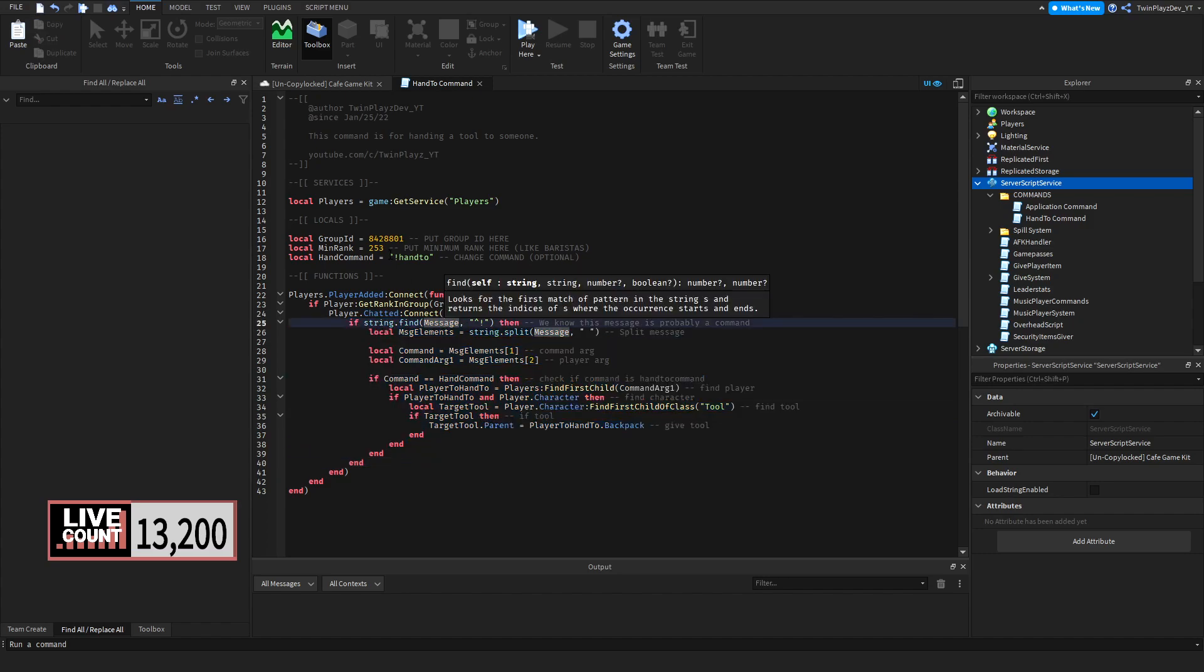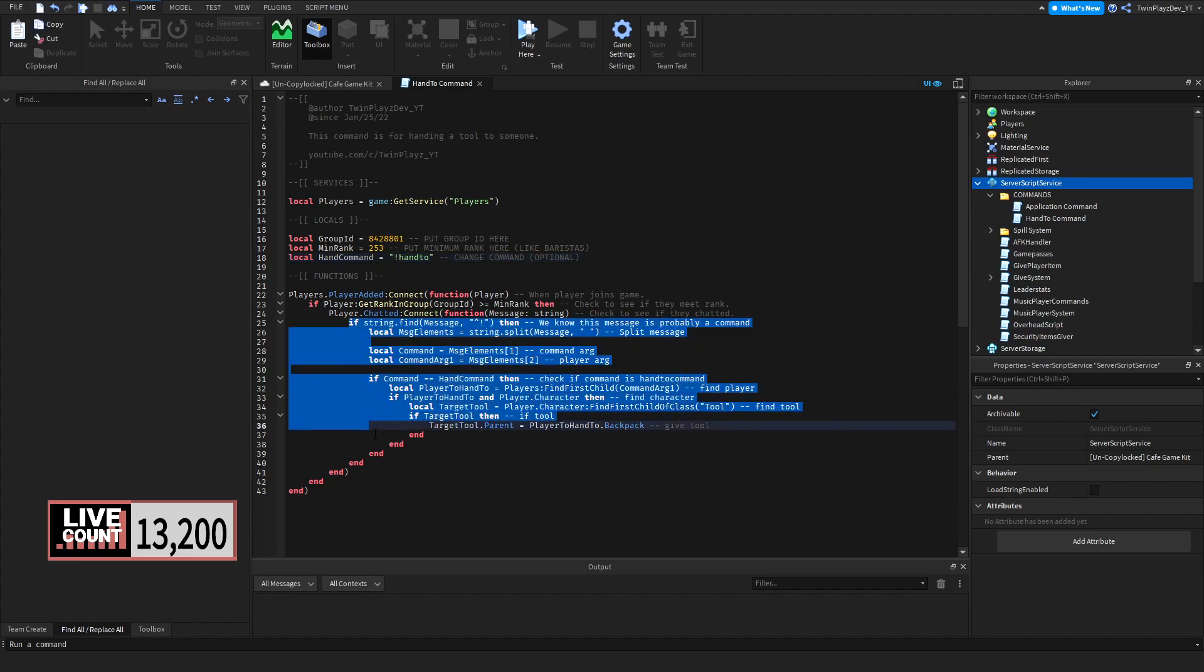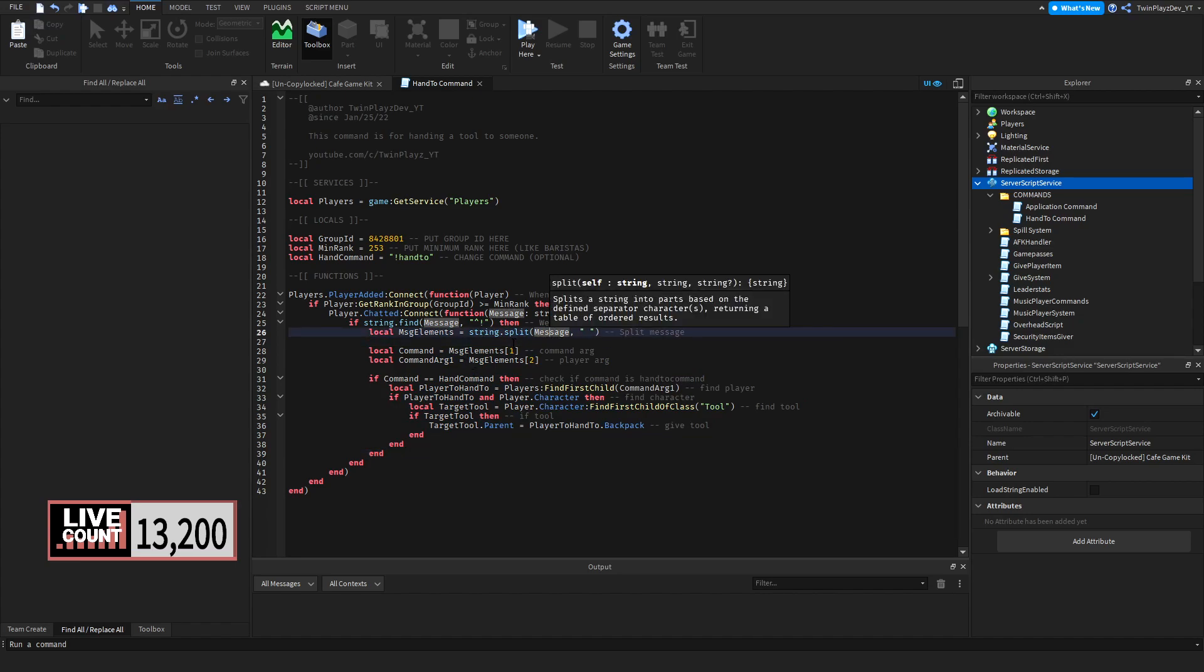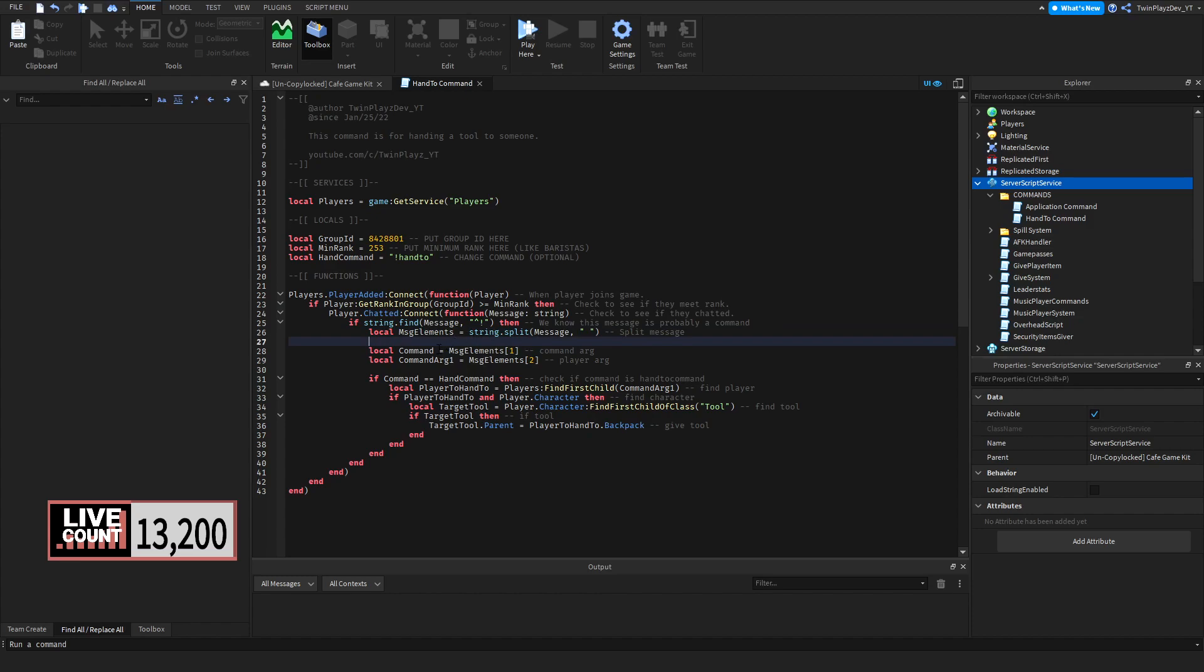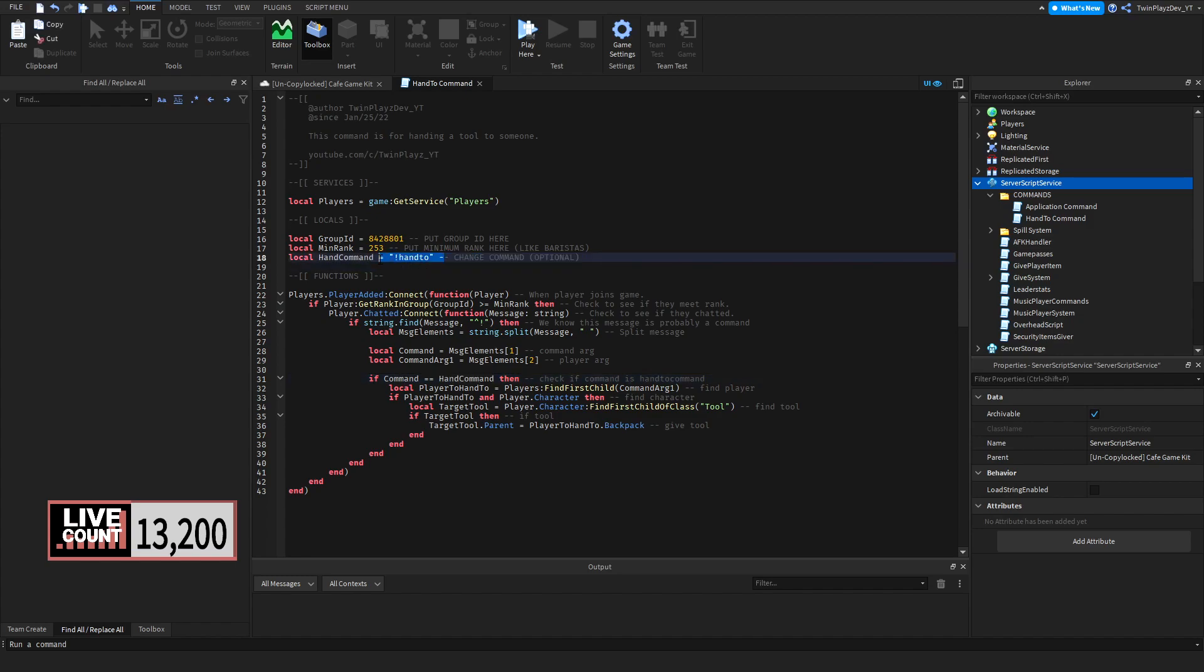If it is a command, then we're going to create local message elements, which is going to be a string split by splitting the message into two things or just in general splitting it, and the local command and local command args 2. We're going to do the command which is going to be basically message elements 1, which is args 1, which is going to be just the command, and then args 2, which is going to be the player. So if command equals equals hand command, as in saying if what the person types in equals whatever this is, then we're going to get the local player to hand to.